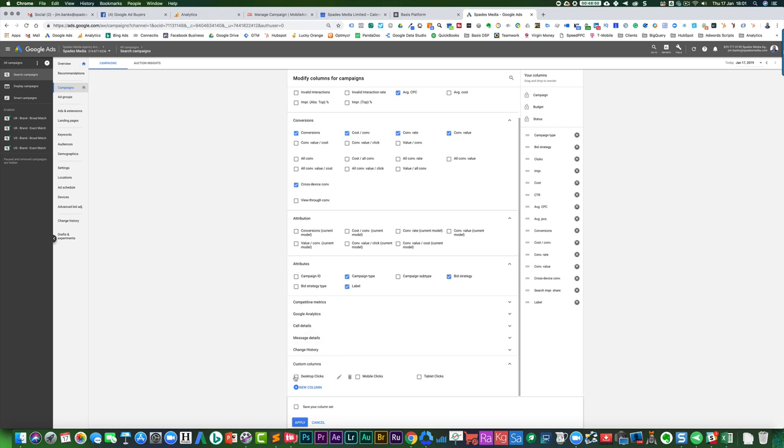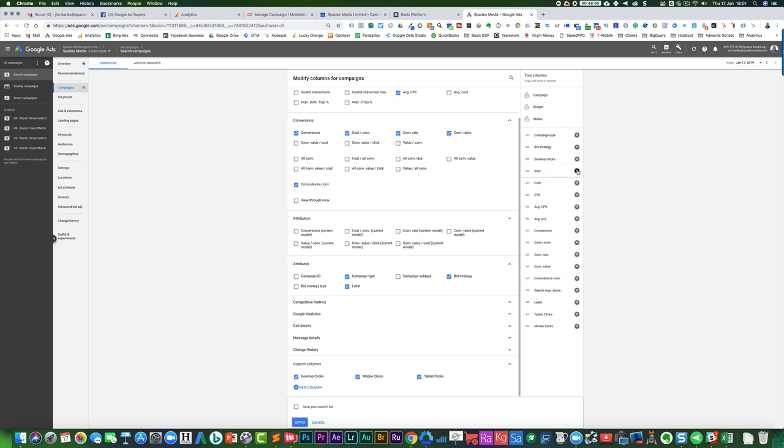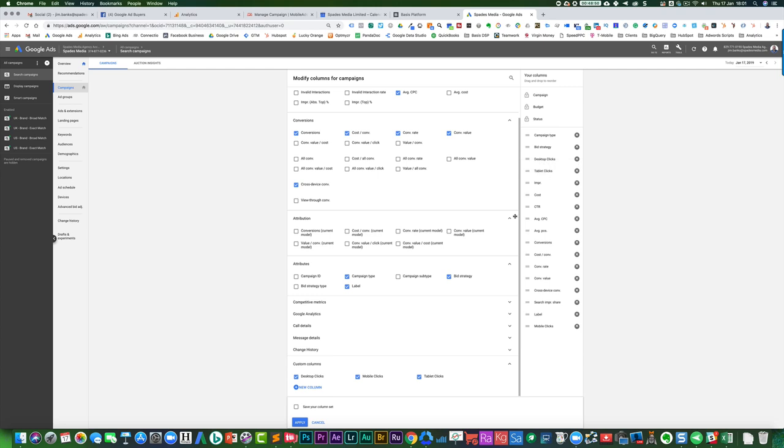So if I wanted to put desktop clicks, then tablet, then mobile, and I can drag those up to where I want them to appear. So I might go, okay, well, I'll put the desktop clicks there, remove the total clicks from there, tablet clicks, mobile clicks.